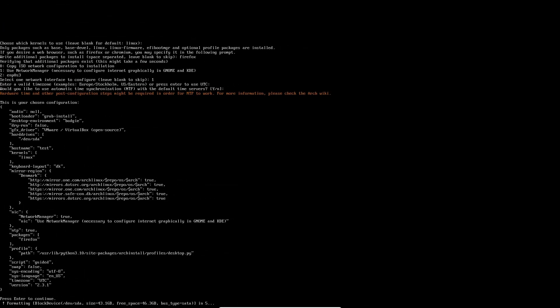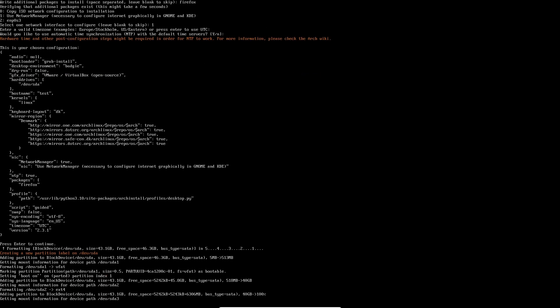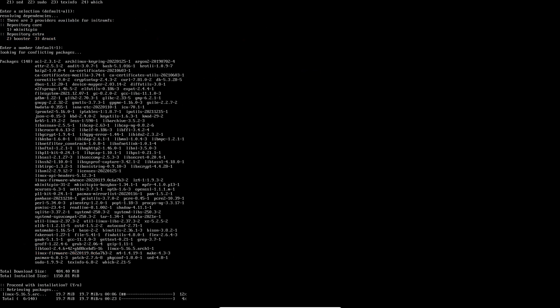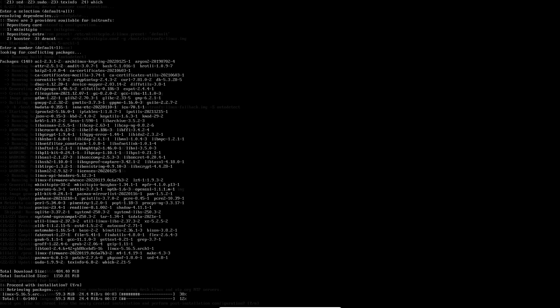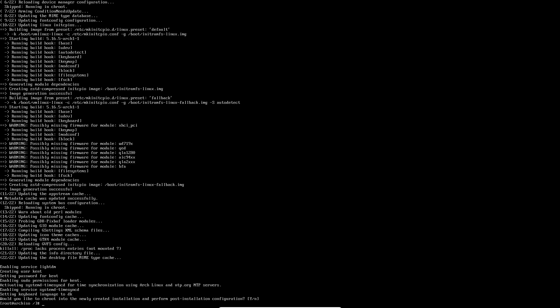I'm trying to speed through the installer again. It's now formatting our drive. This is where we had a problem last time creating a partition, but it seems to be running okay. Now it's installing the packages. Would you like to chroot into your newly created installation and perform installation configuration? I kind of like this.